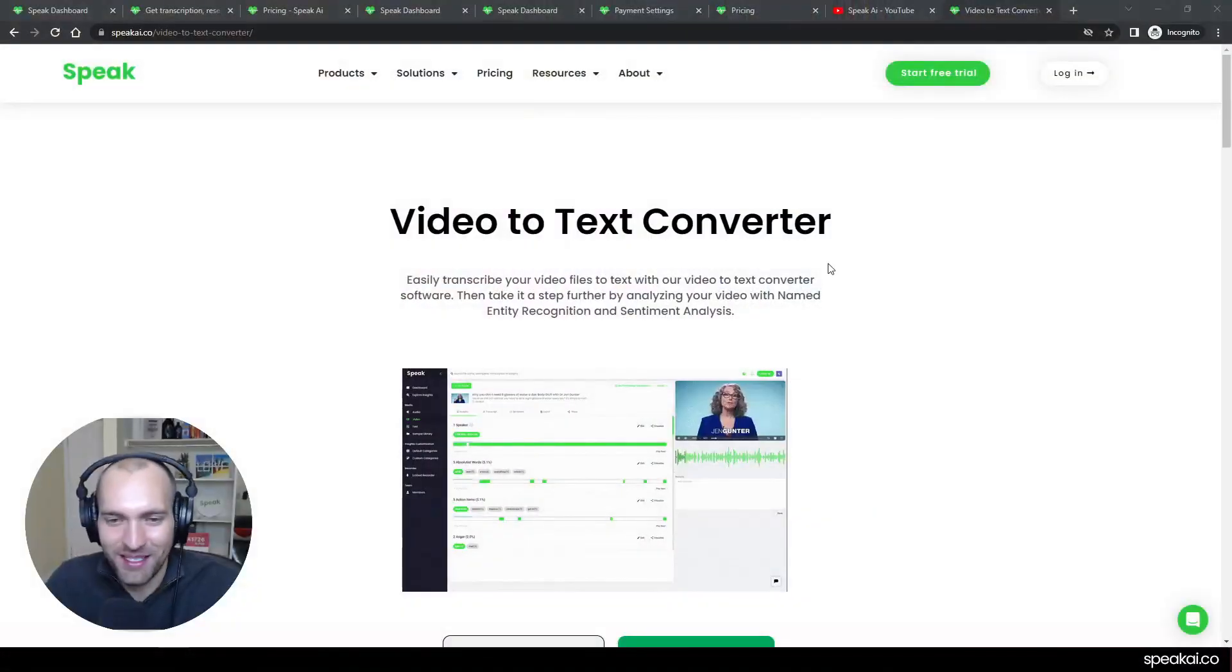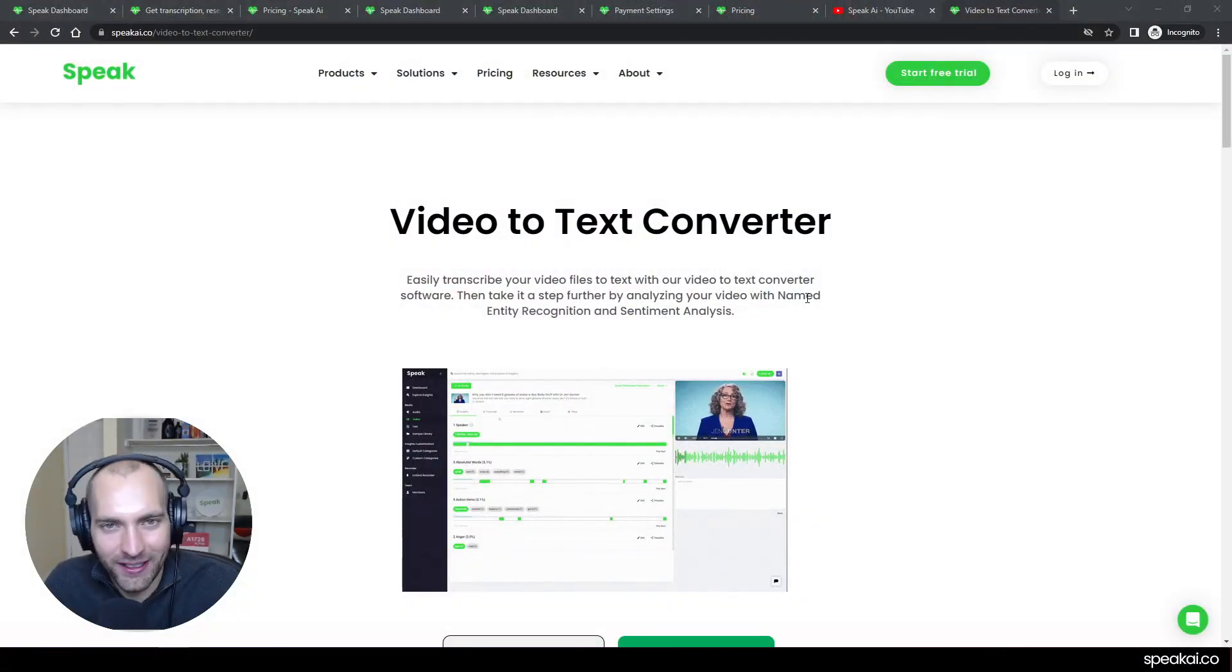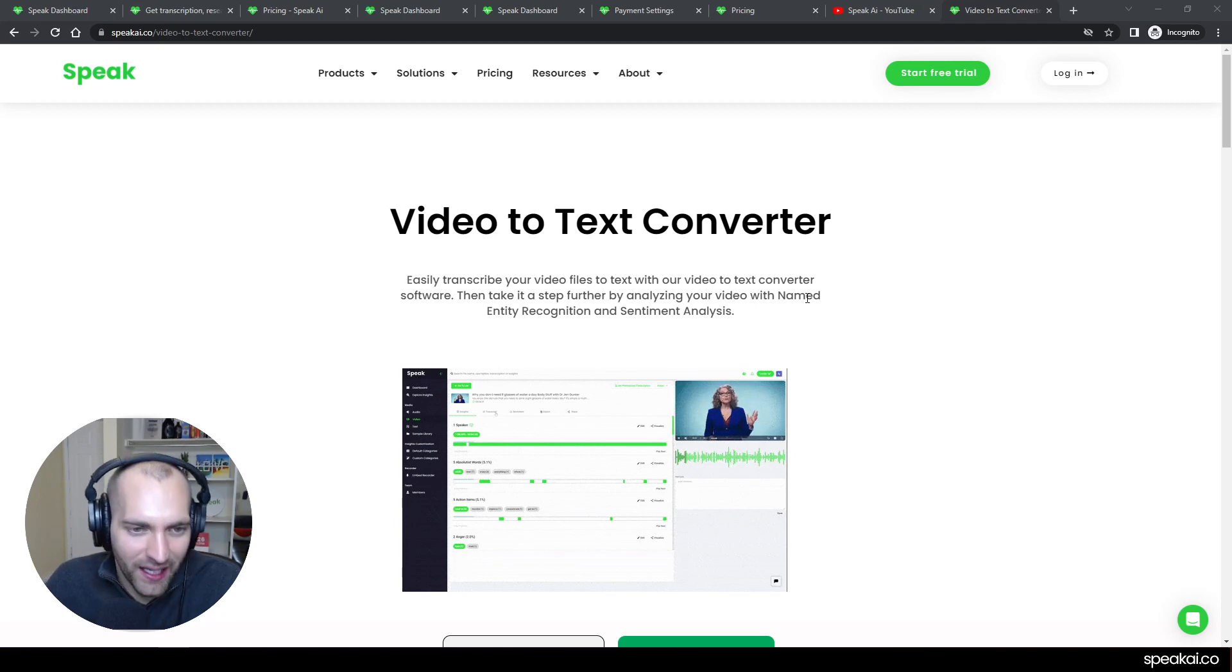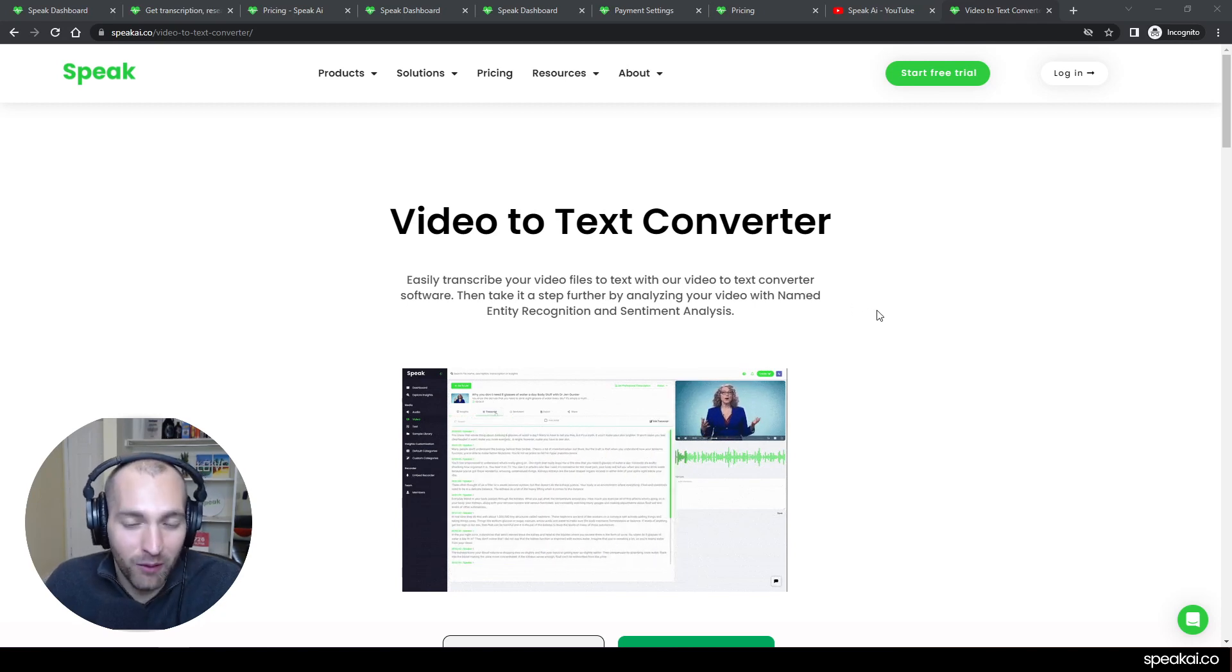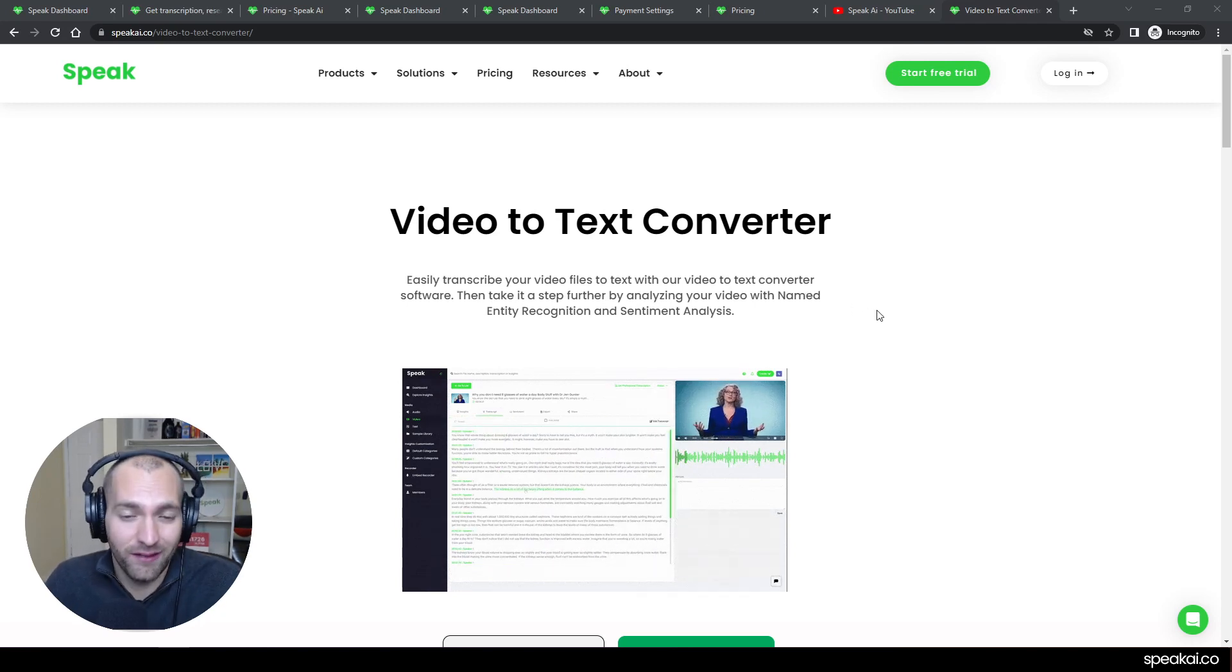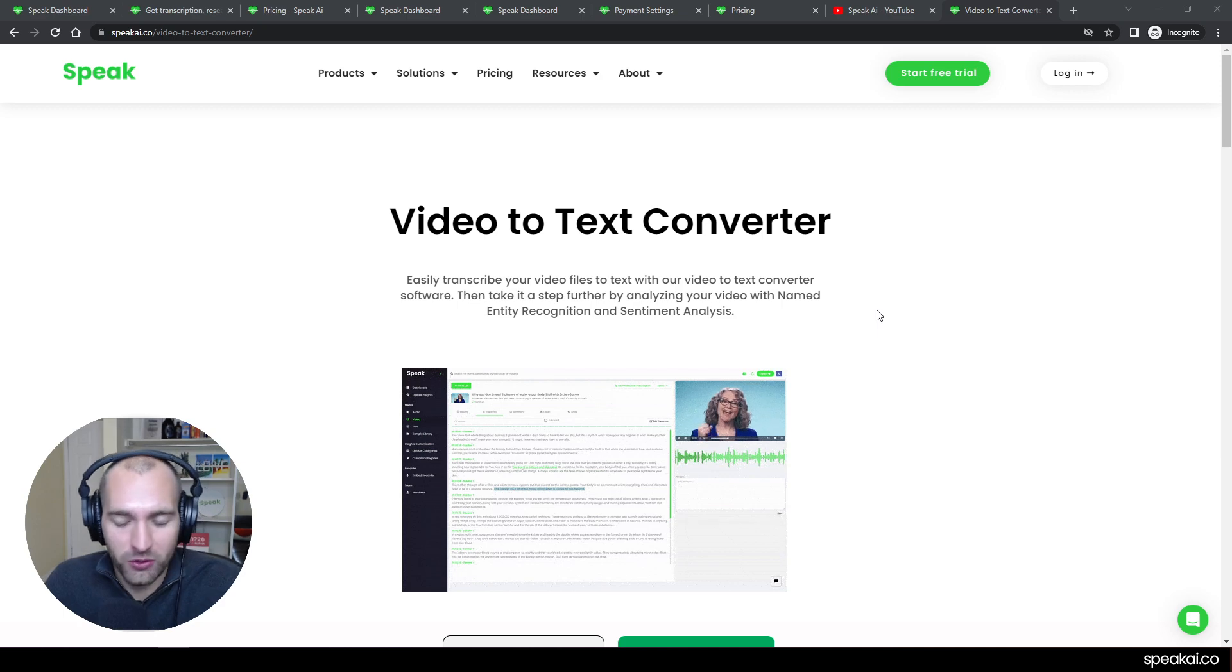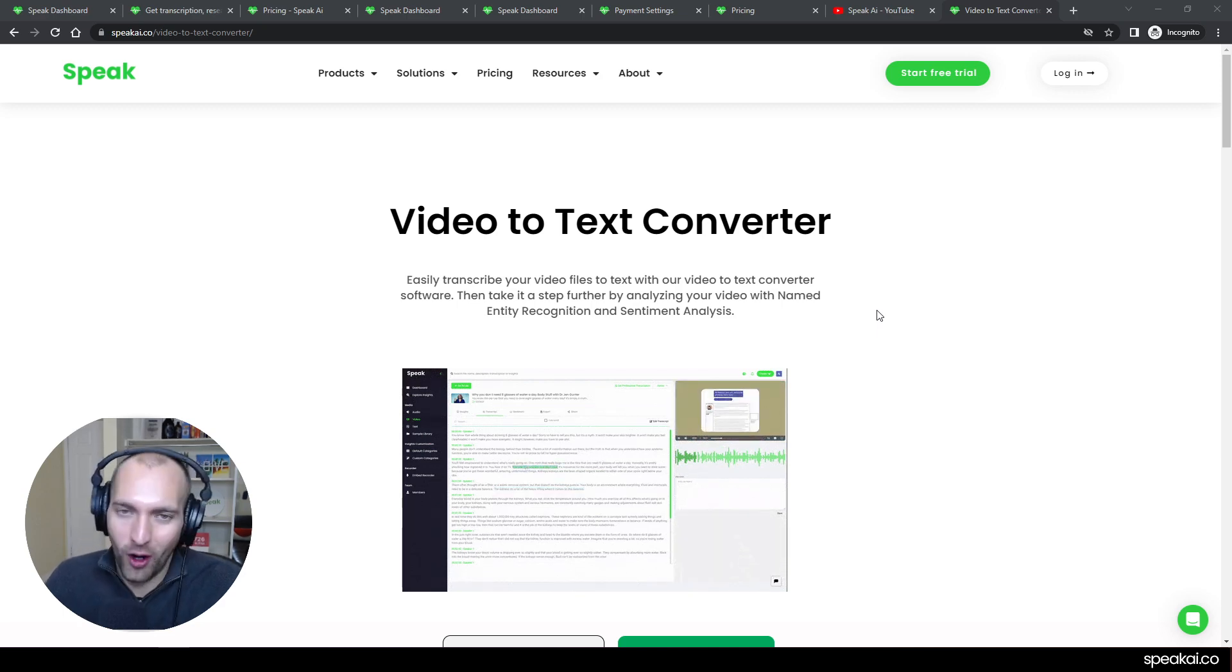Hello! I hope you're having an amazing day. If you came looking for a video to text converter, you've come to the right place. I'm proud to be the co-founder of a great company called Speak AI. We work with tens of thousands of people, teams, researchers, and marketers to do some amazing stuff with audio, video, and text data.